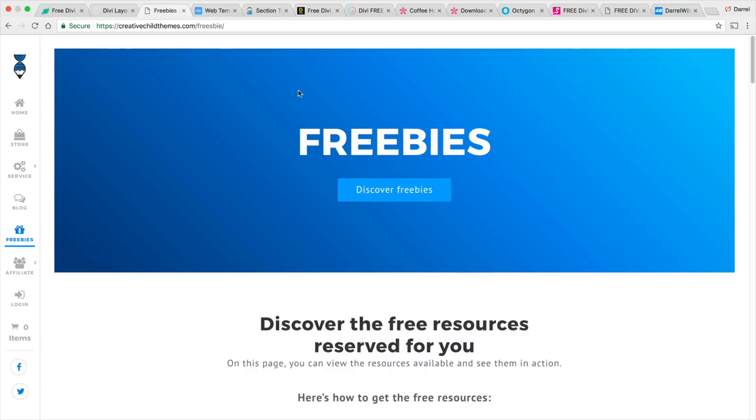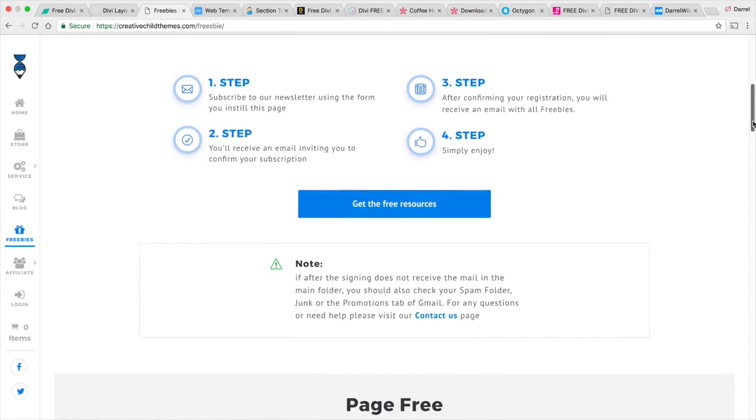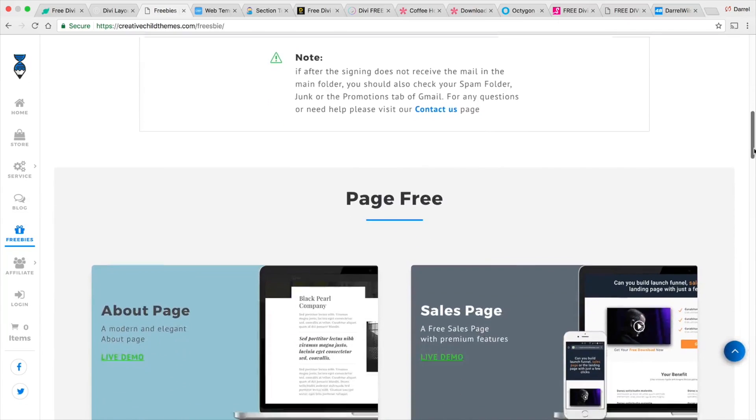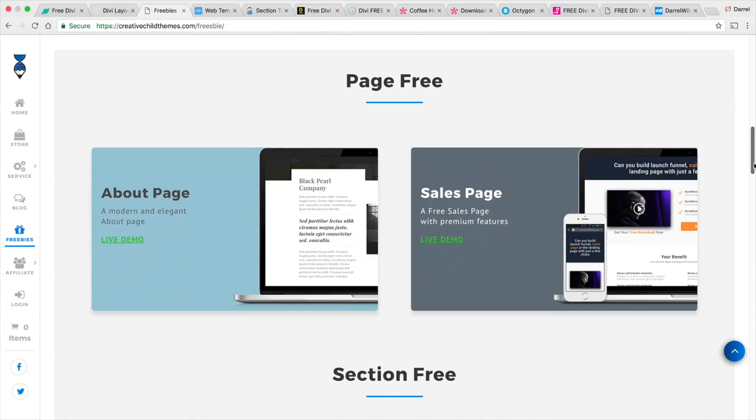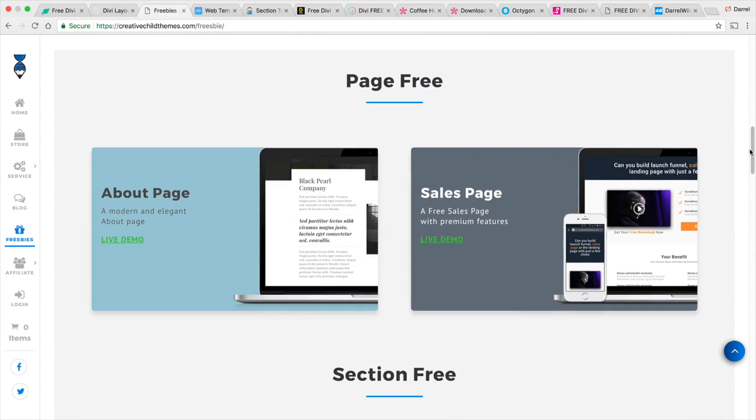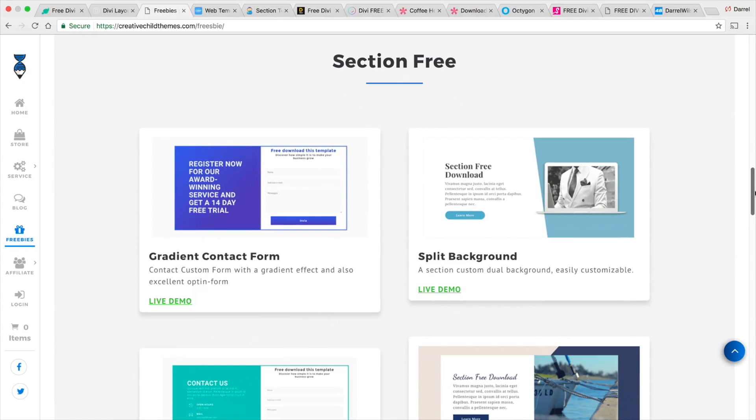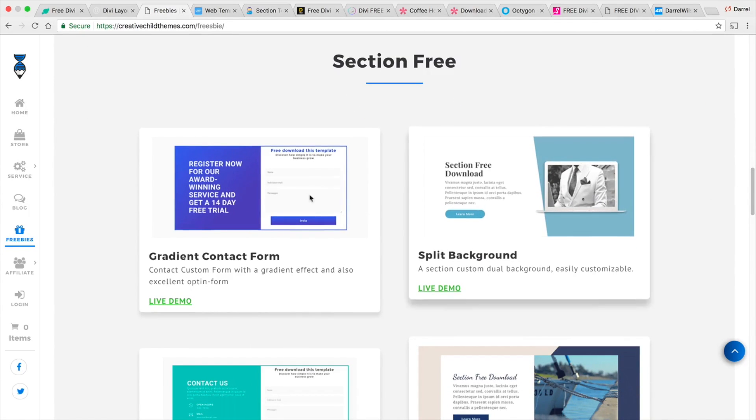Next is creativechildthemes.com and then they have a freebie section and right here you also need to do is sign up for their email and you get really cool templates like an about us page, you get a sales page and you get these little sections.